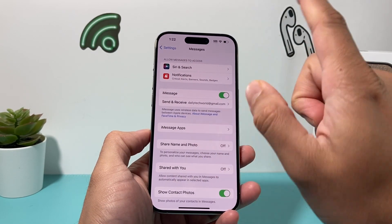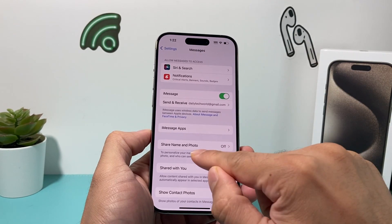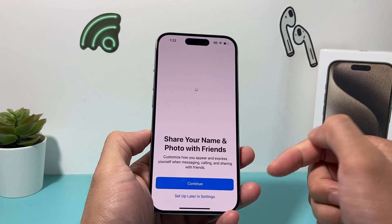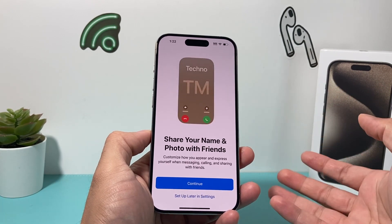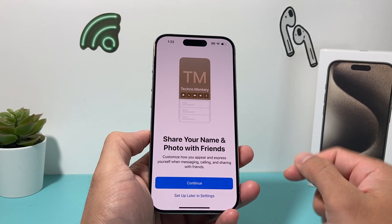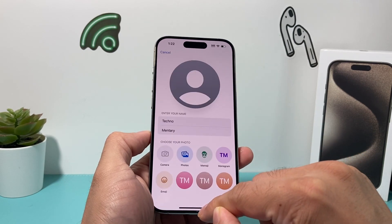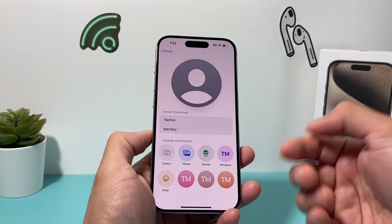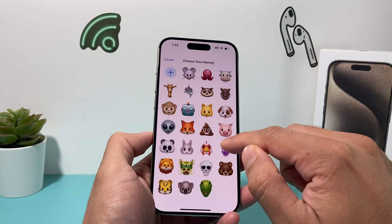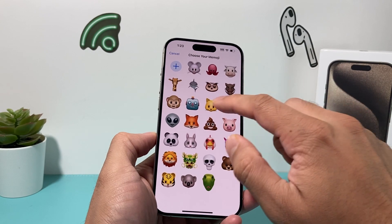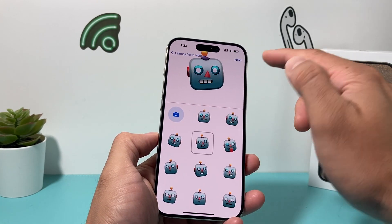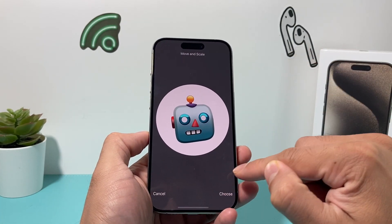One thing I recommend after you've signed in: go ahead and click on where it says Share Name and Photo. You'll now be able to share your name and photo for your contact. Hit Continue, and then you can start customizing whatever you want — initials, emojis, or even your personal photo. All of these options are available to select.